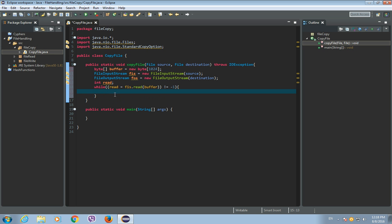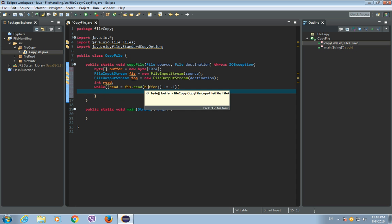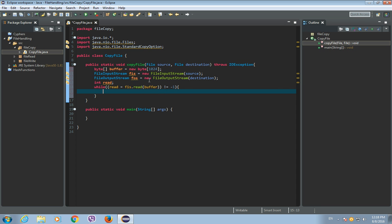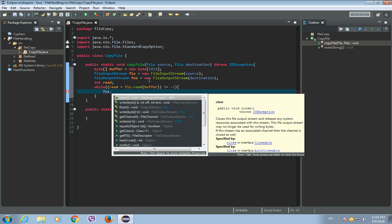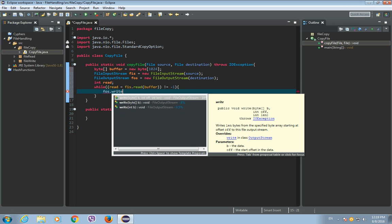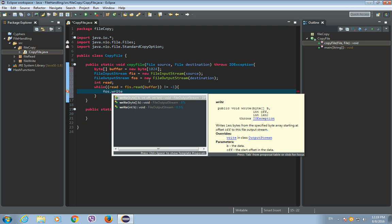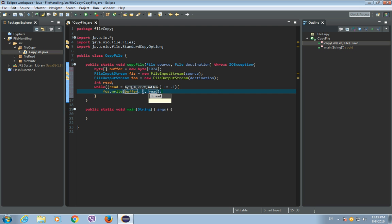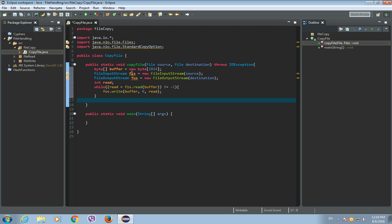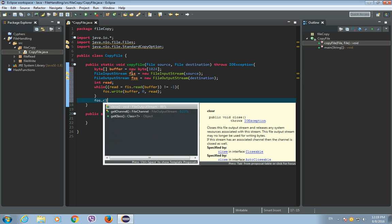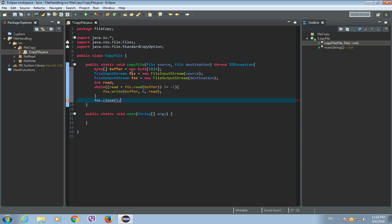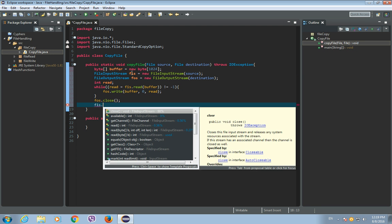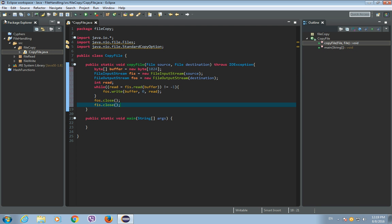So now, when we have read those bytes into our buffer, we need to write those bytes from the buffer to our destination file using file output stream. So, we write FOS or file output stream, write, and we will write the buffer with offset of 0. And the number of bytes, actual bytes read from the file input stream will be our read variable. And now, after this, just close file output stream, and close file input stream, and that's it.